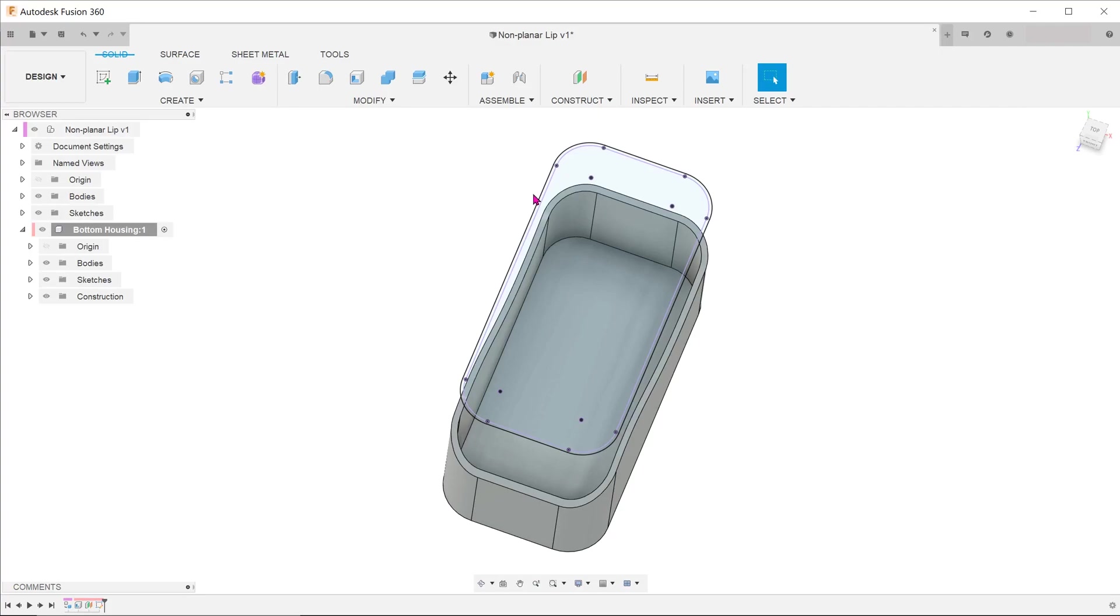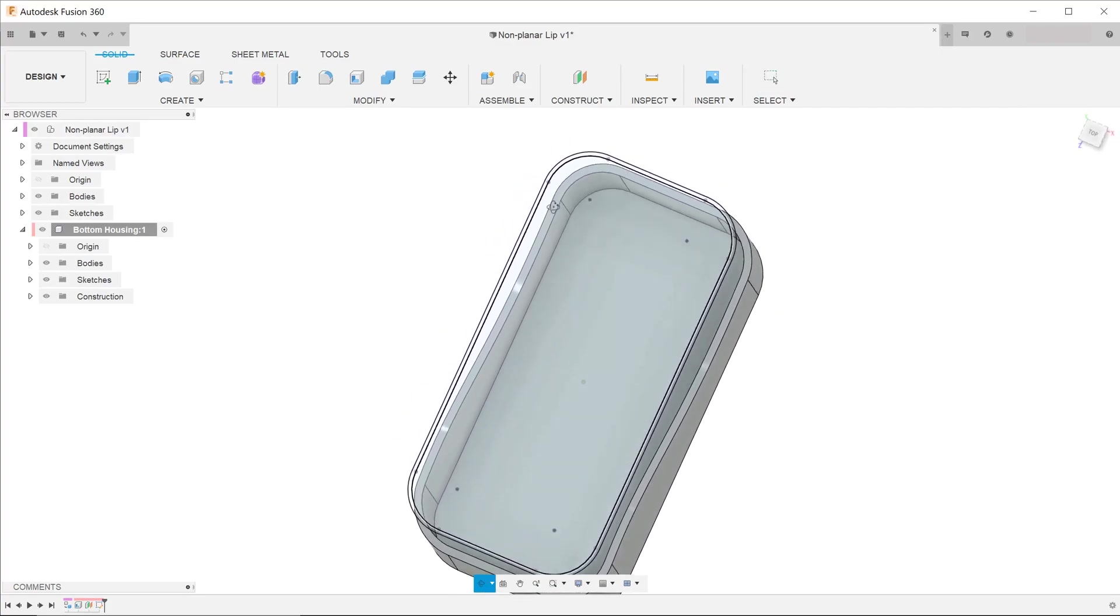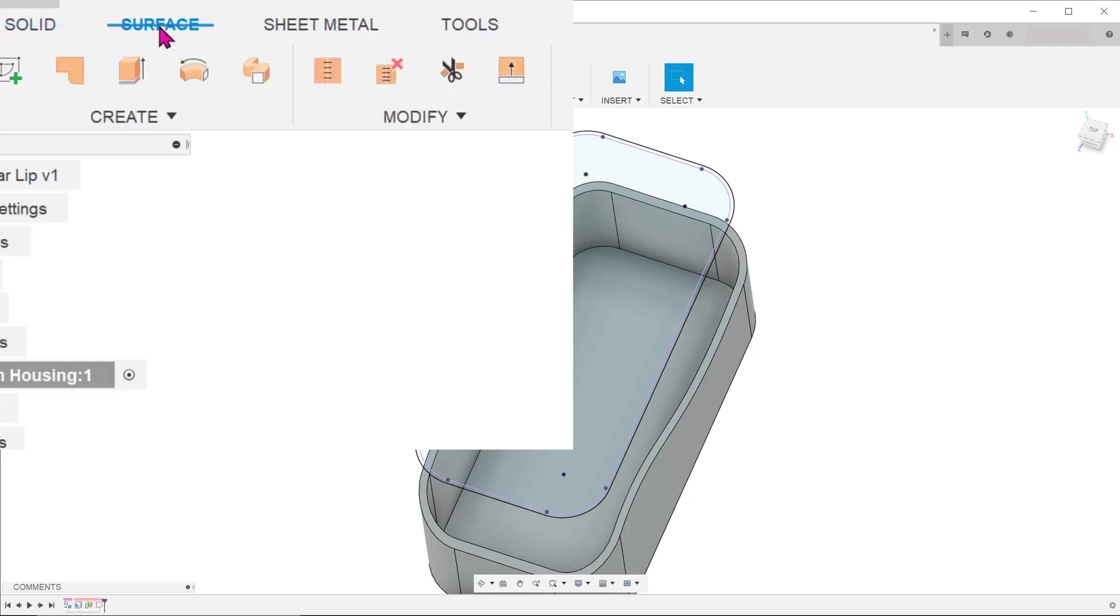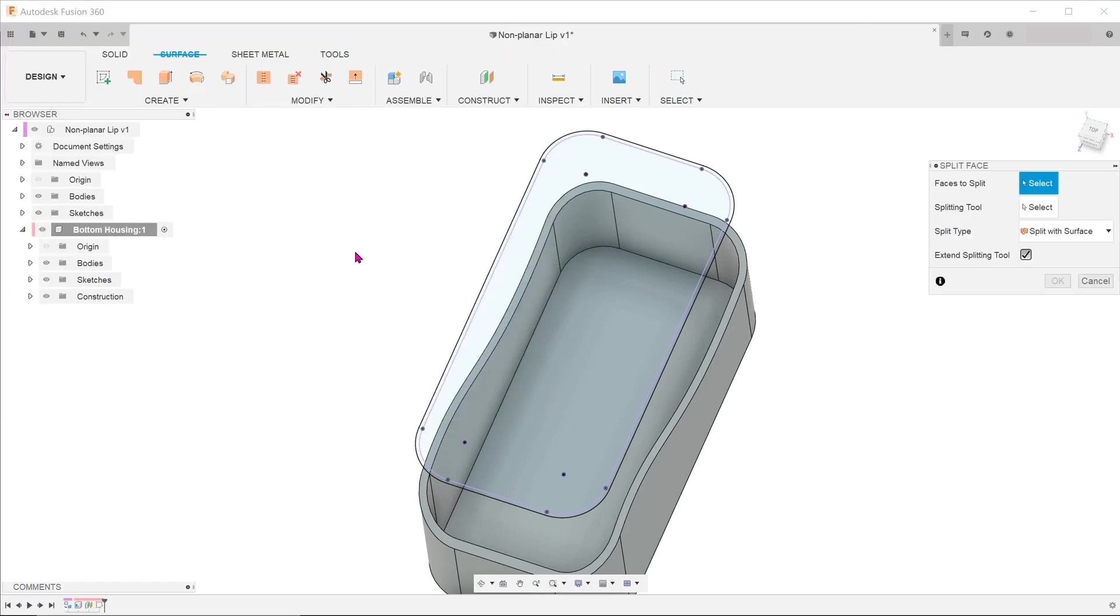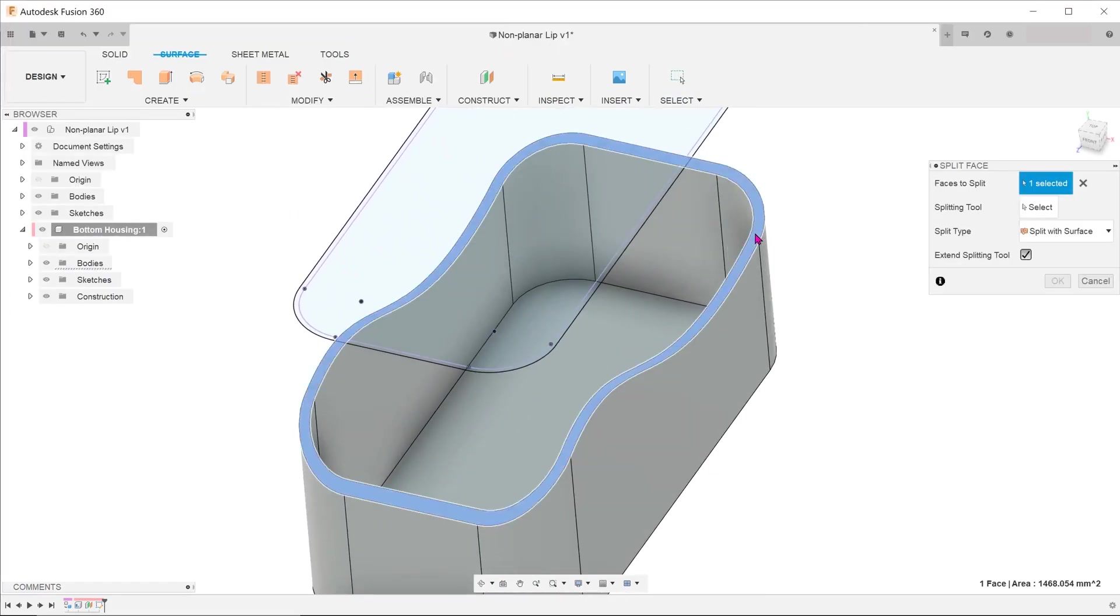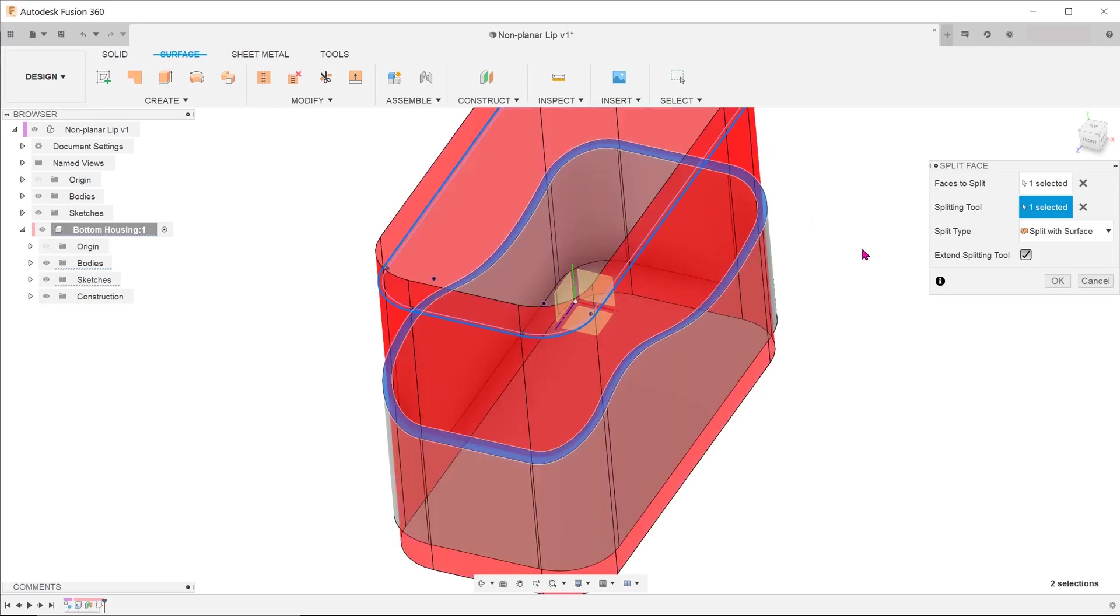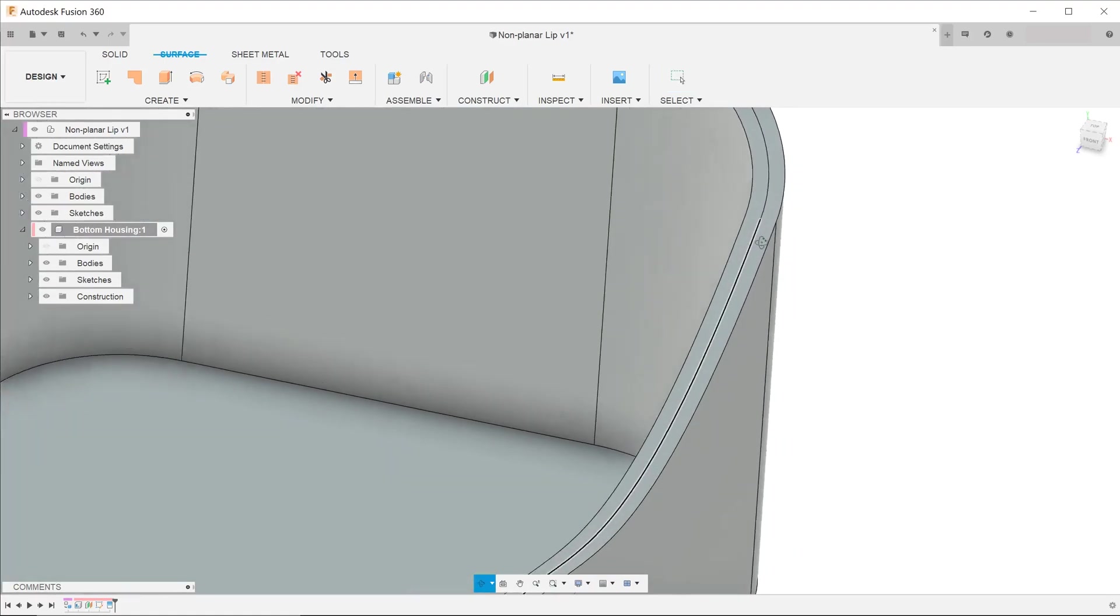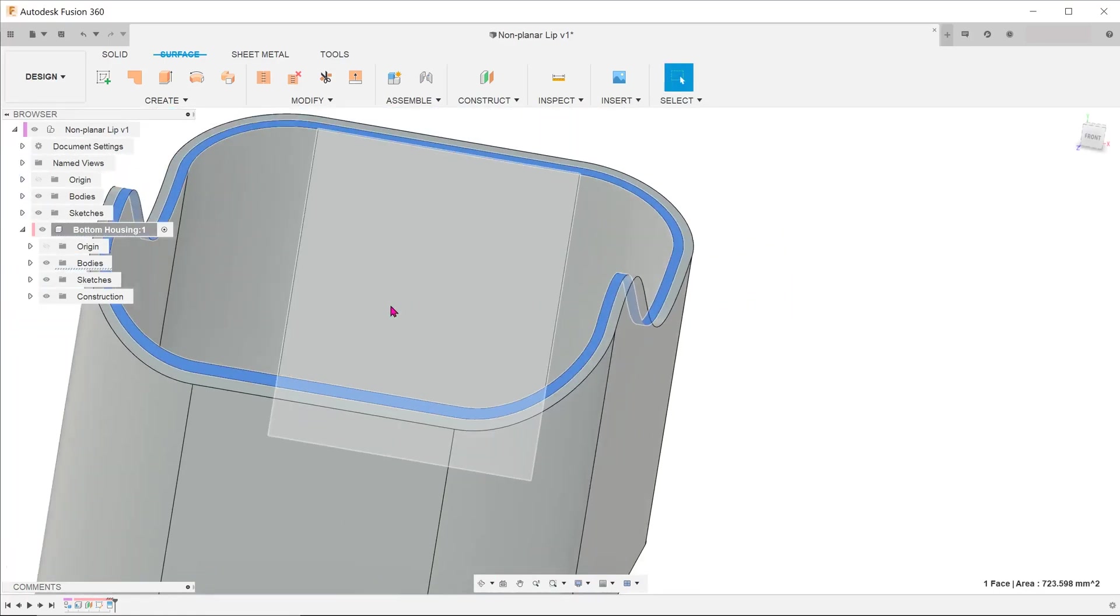We shall use this outer sketch line to split the top surface of the housing. Activate the surface tab. Go to modify, split face. Choose the curved surface as the face to split. For splitting tool, select the outer sketch line. We can see that the face has been split with a line down the middle.